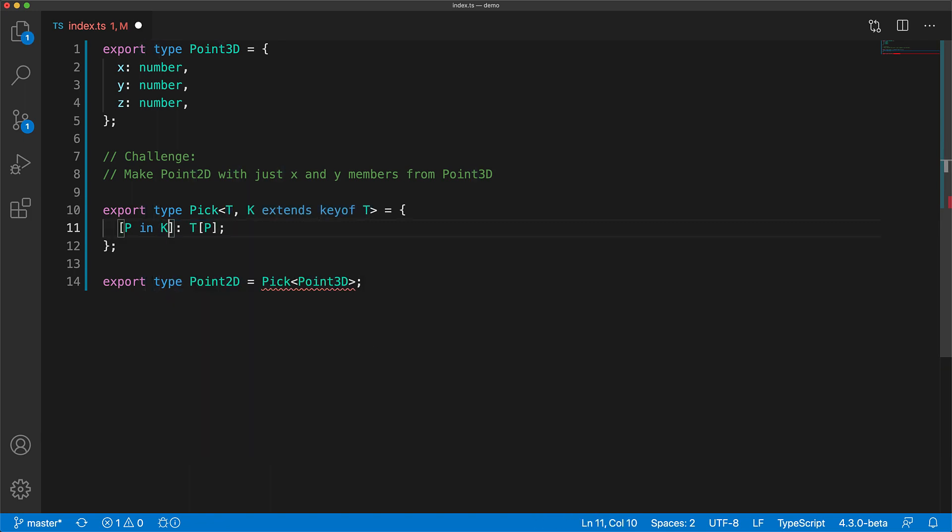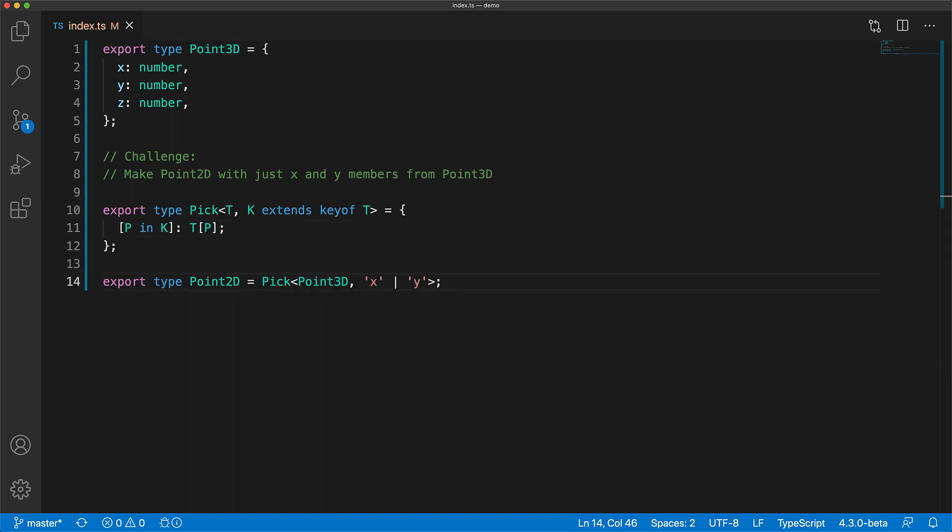And now when we try to use this type, we will have to provide the keys that we want from T. In our case, we want the keys X and Y, so we go ahead and pass that in. And that's it.